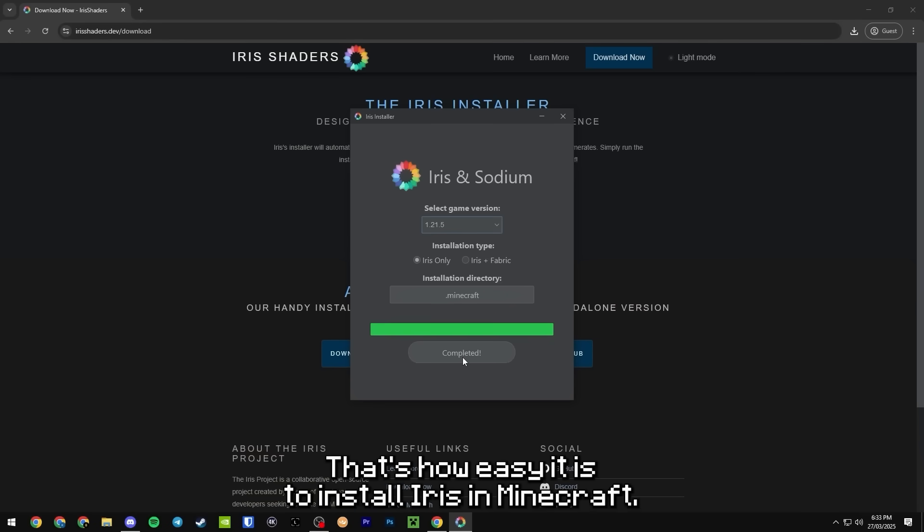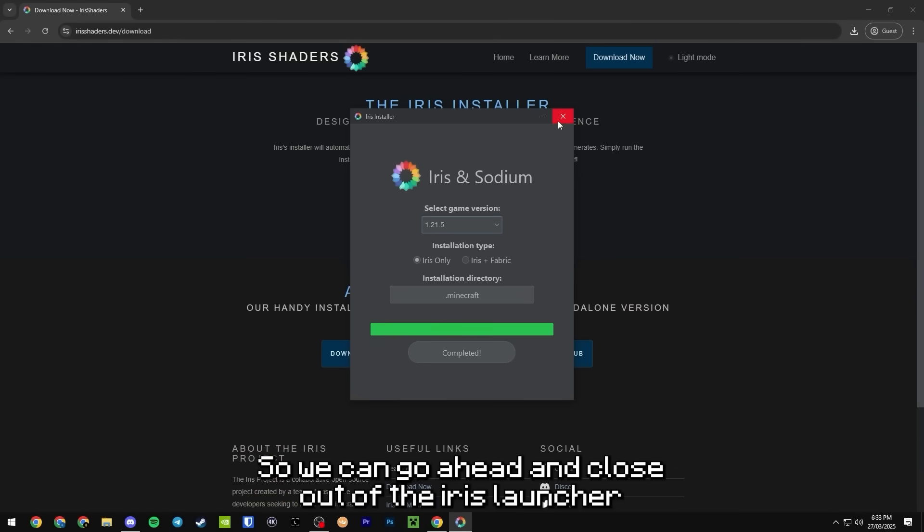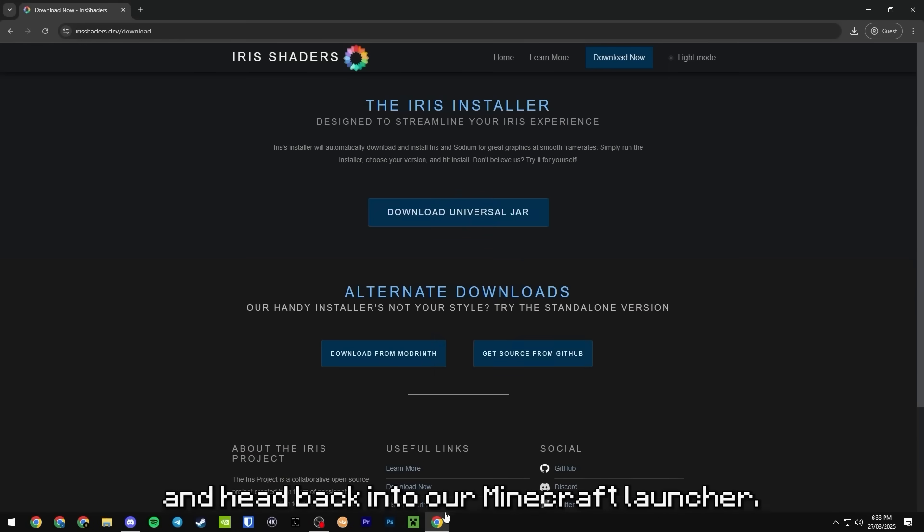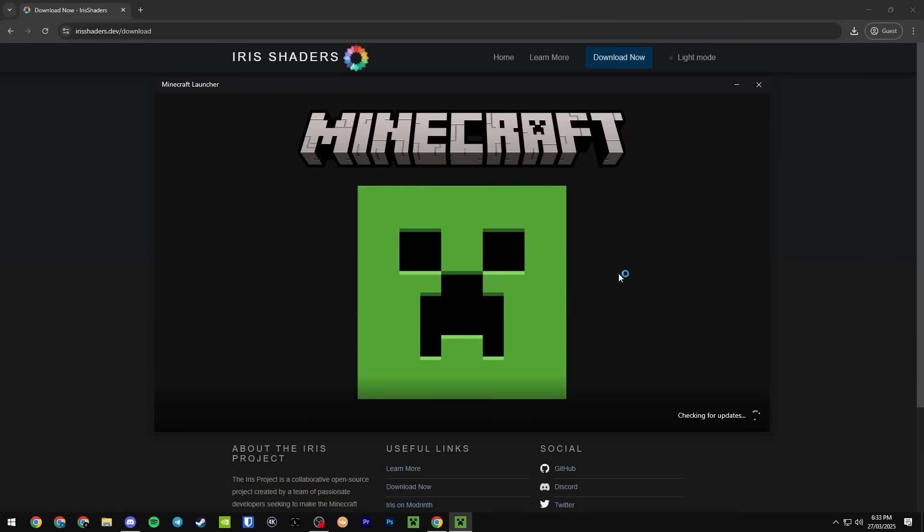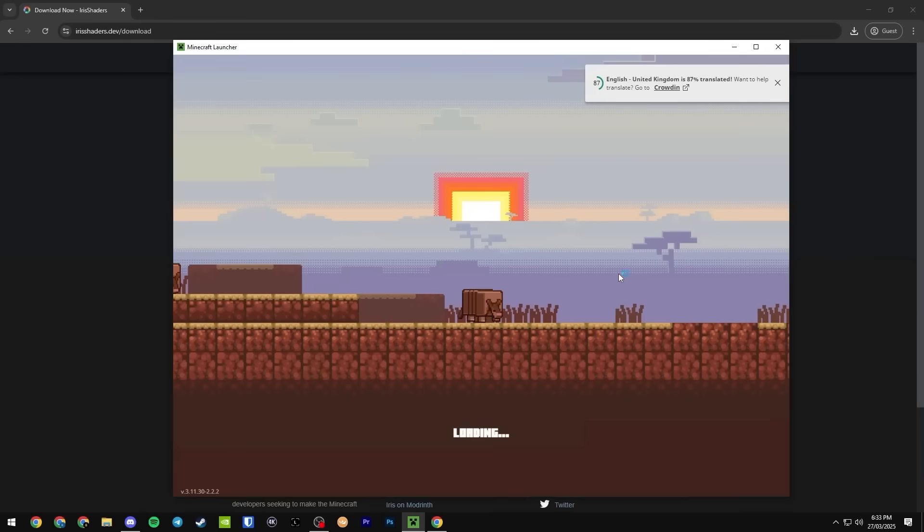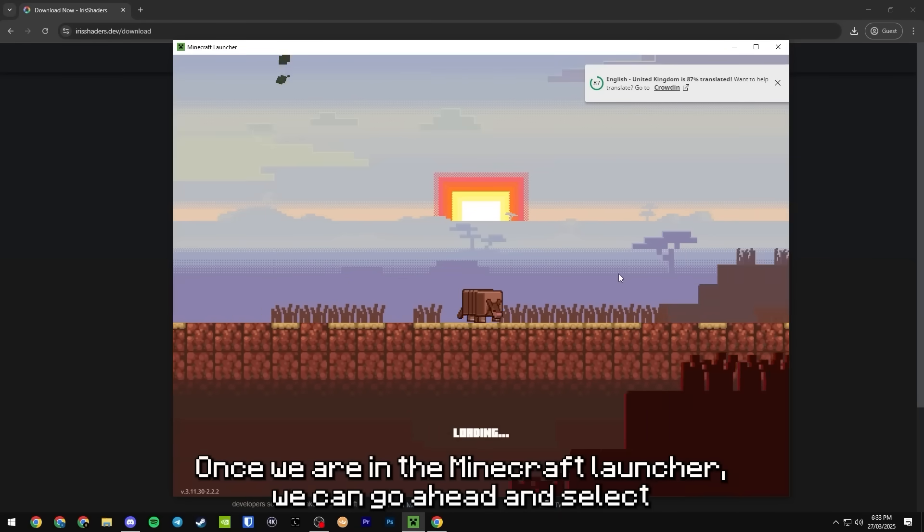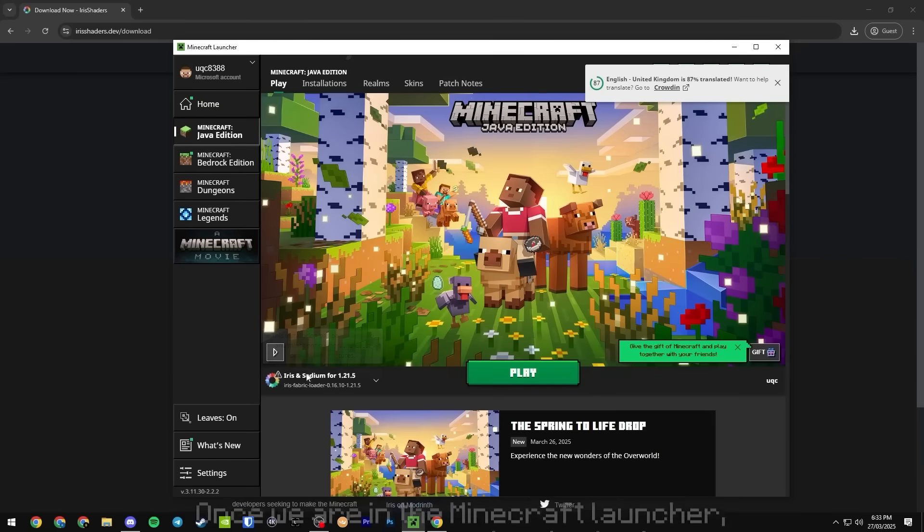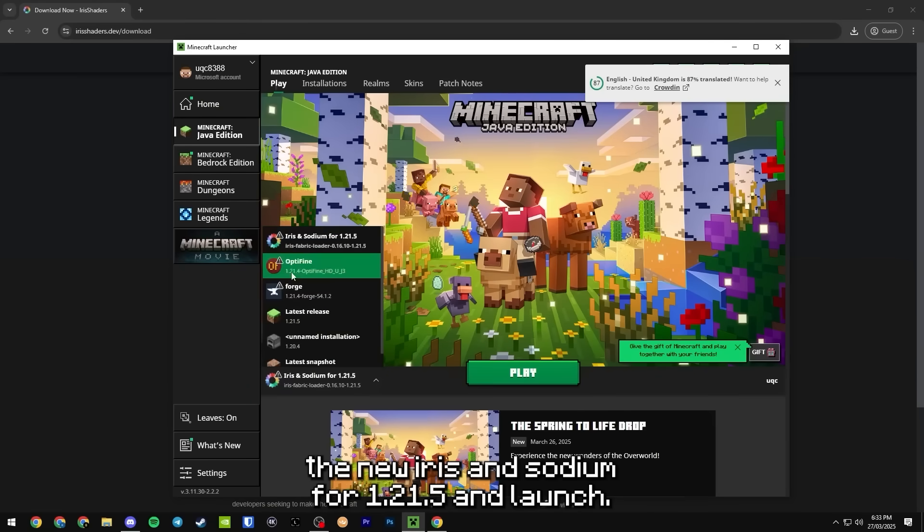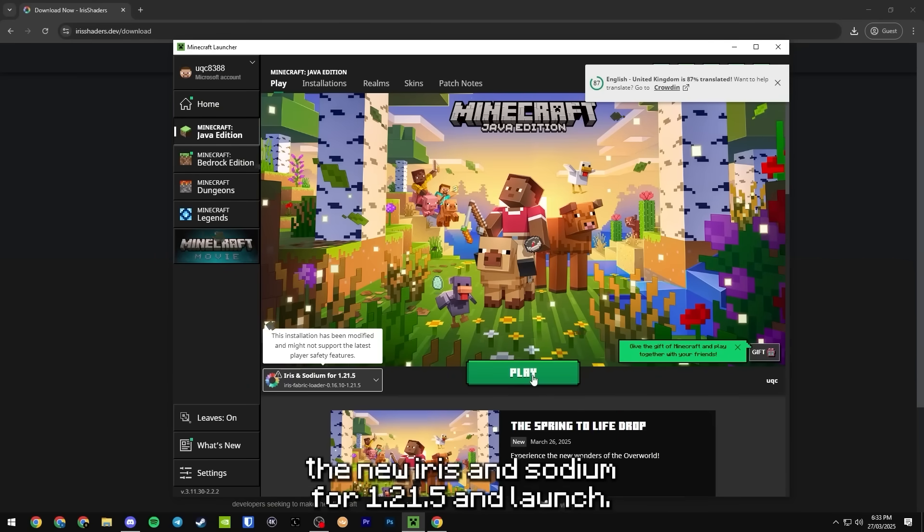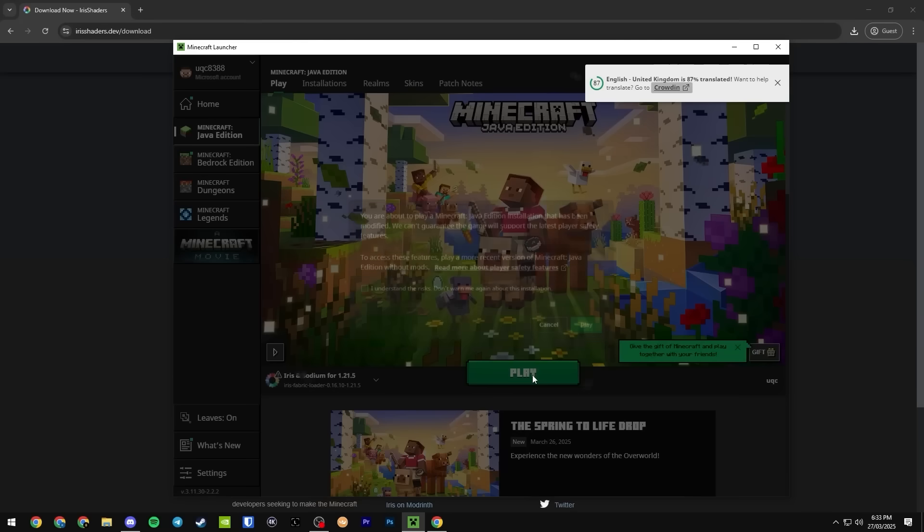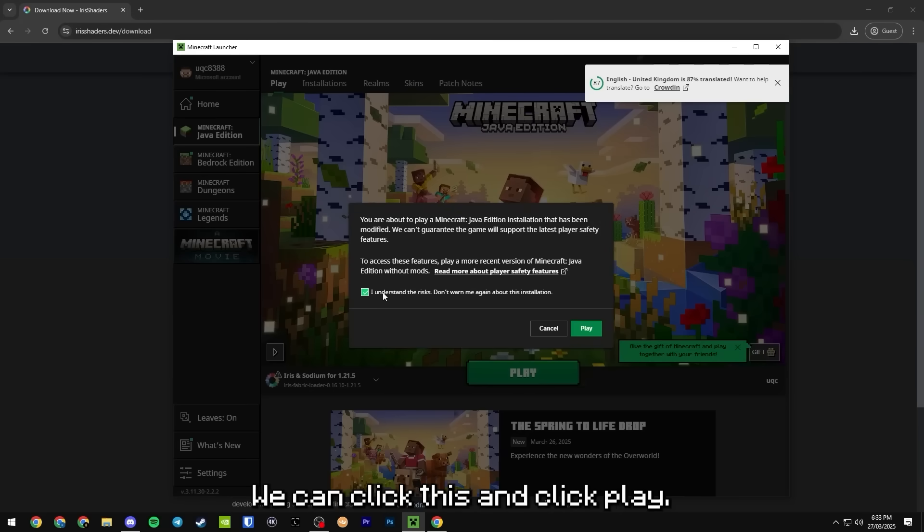That's it, that's how easy it is to install Iris in Minecraft. So we can go ahead and close out of the Iris launcher and head back into our Minecraft launcher. Once we are in the Minecraft launcher we can go ahead and select the new Iris and Sodium for 1.21.5 and launch. Yes we understand the risks, we can click this and click play.